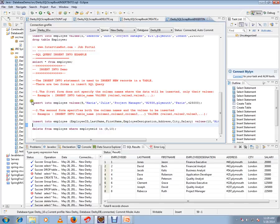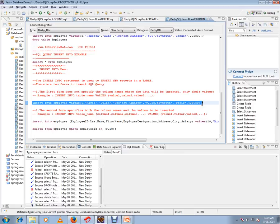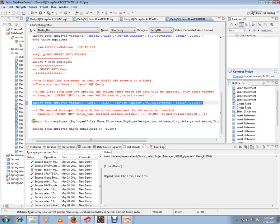So let's execute both queries. This query will insert the ninth record. And this query